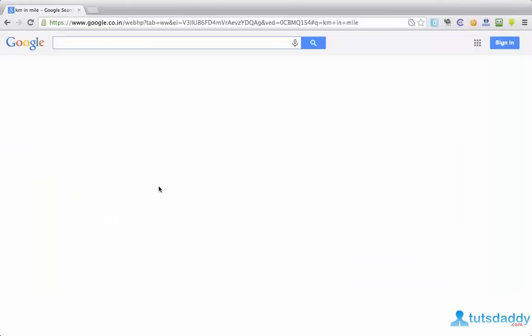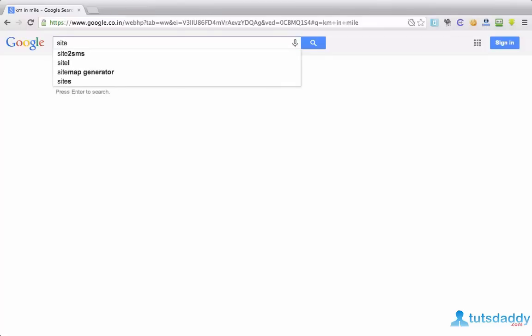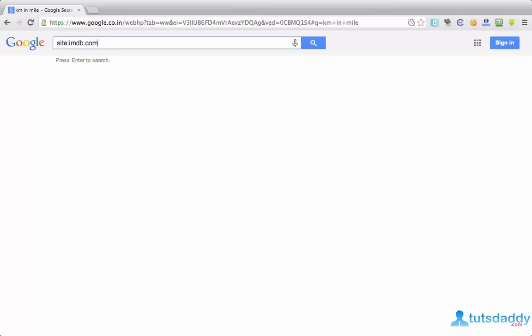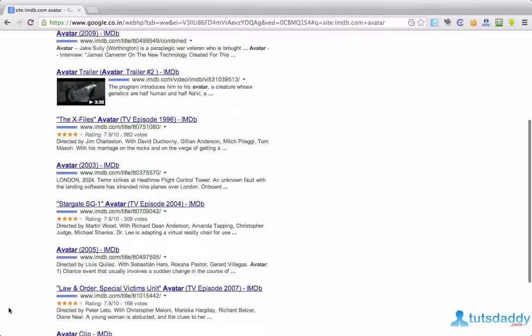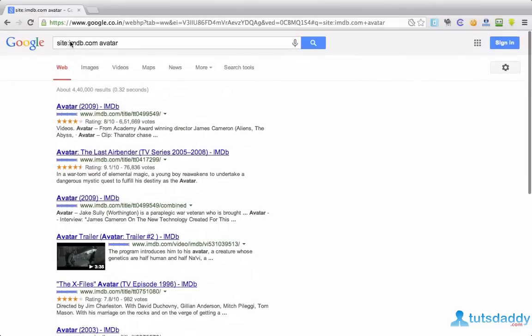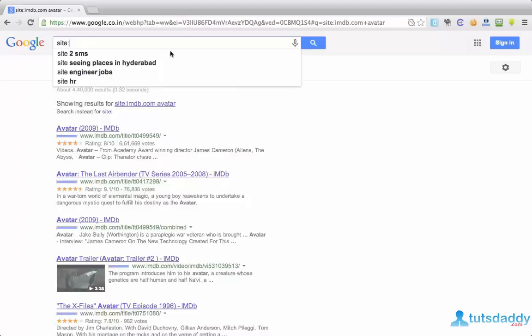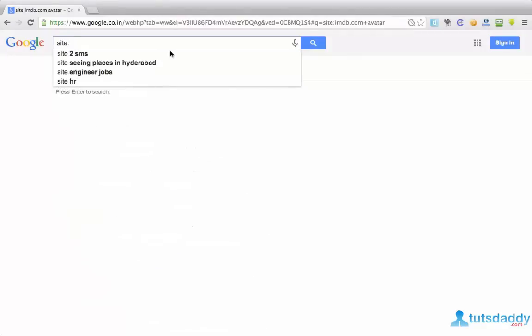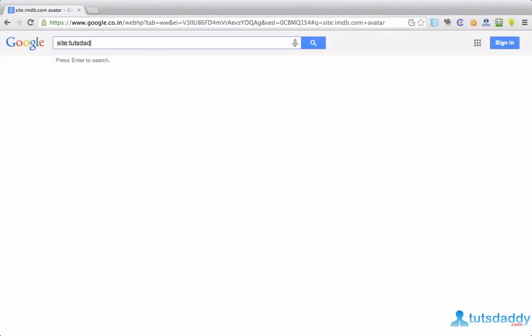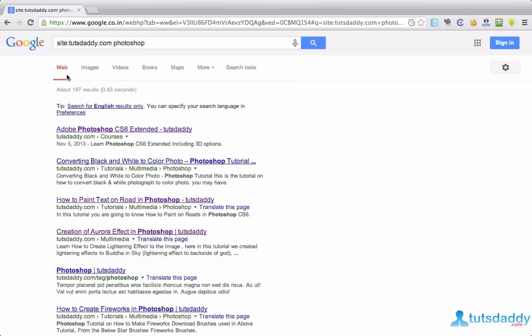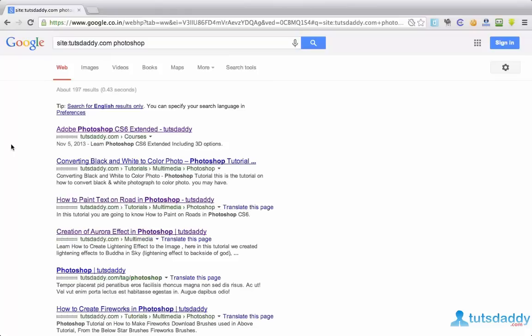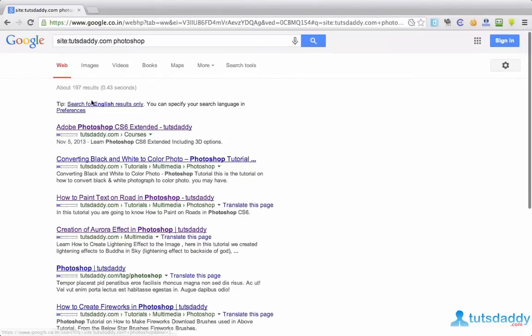To perform search in a particular site using Google. For that simply type site colon site name like imdb.com. In imdb.com I want to perform search of movie avatar. If suppose I want photoshop tutorials from the famous site tuts plus daddy.com. Simply type tuts plus daddy.com. Hit enter. Now Google is showing photoshop tutorials from the site. It is so simple and awesome.